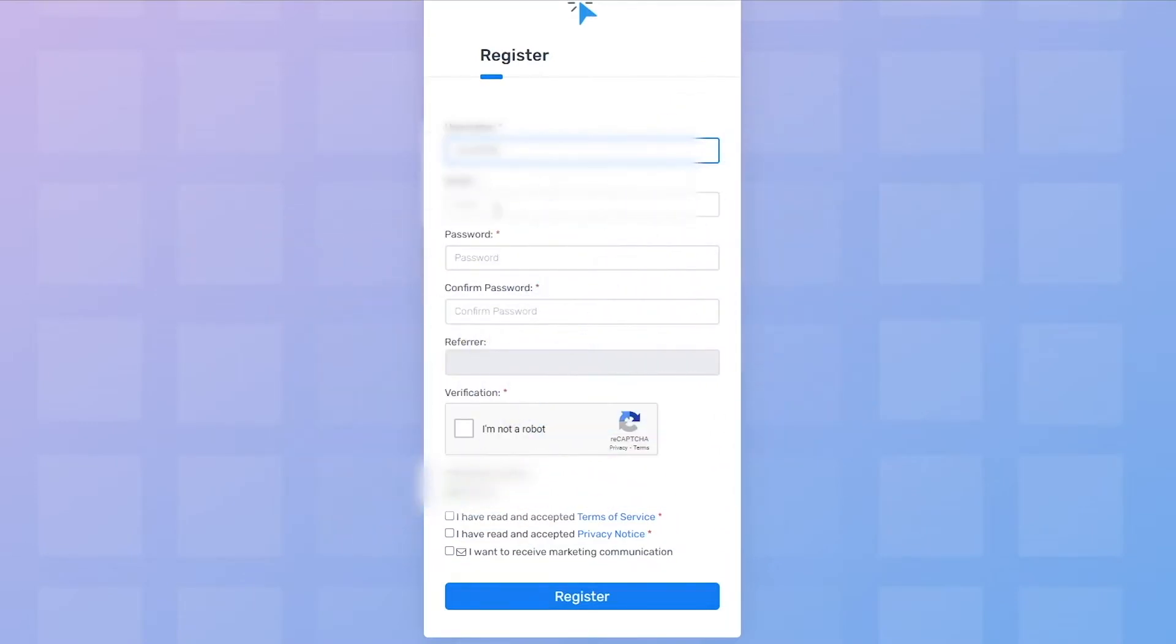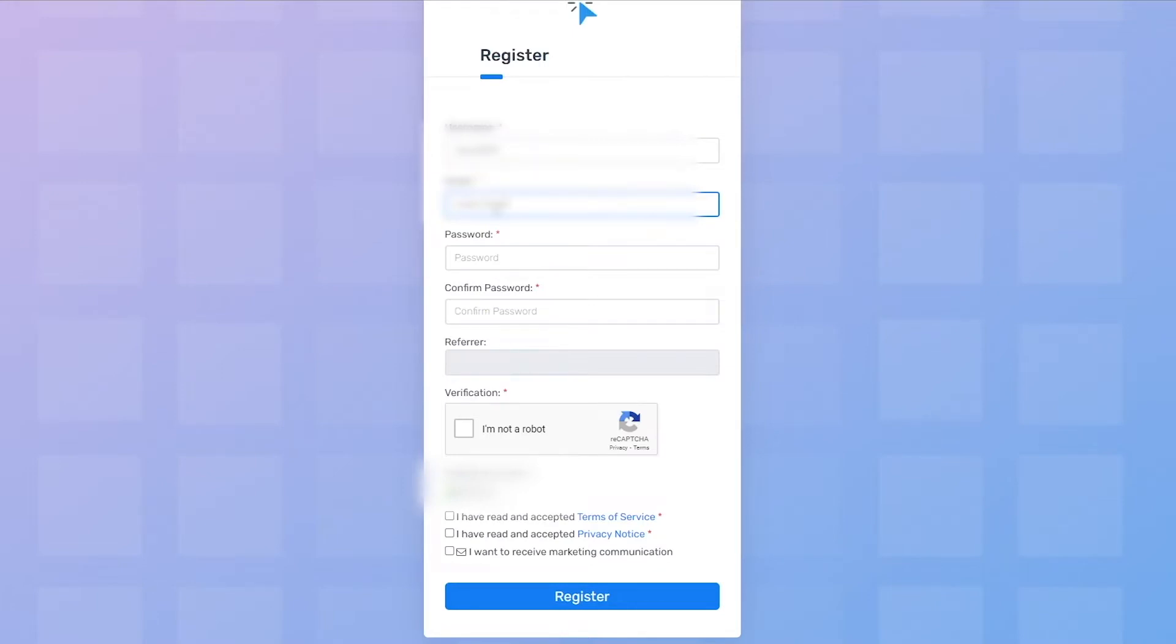Now first, you'll need to enter a username that you will be using on this website right here. This can really be anything that you want to name yourself. Next, you need to write the email address that you will use to receive emails from this website right here.